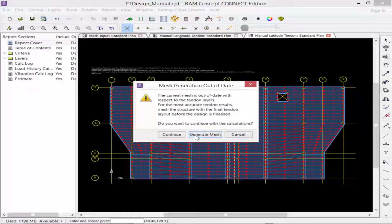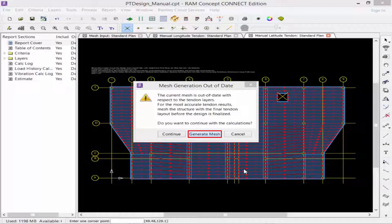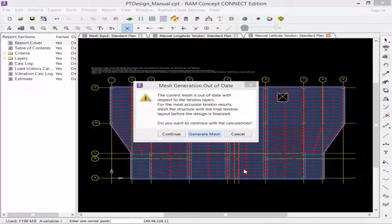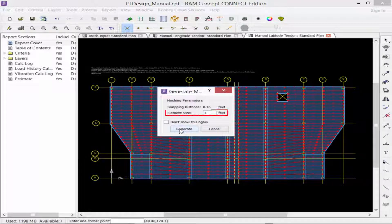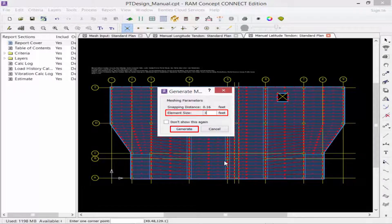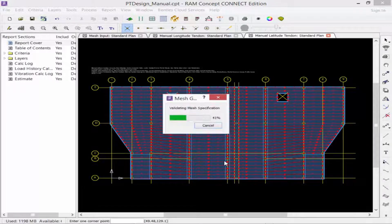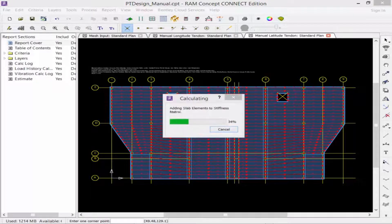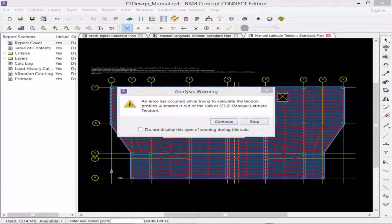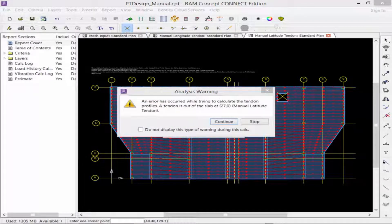Here, we will go ahead and click Generate Mesh with an element size of 3 feet. Immediately following that, the calculation will start to be performed.